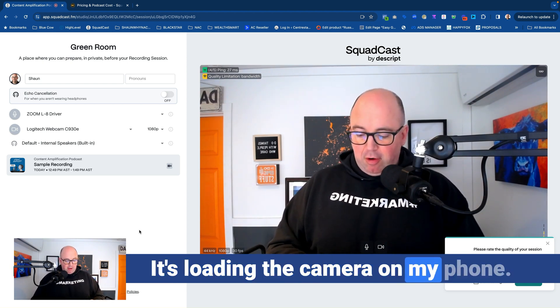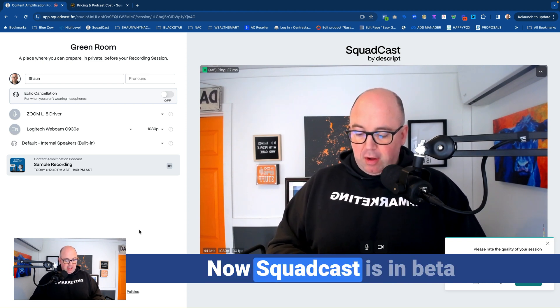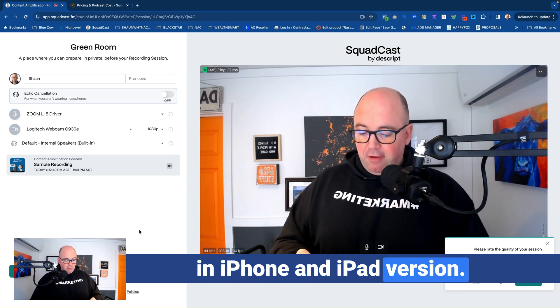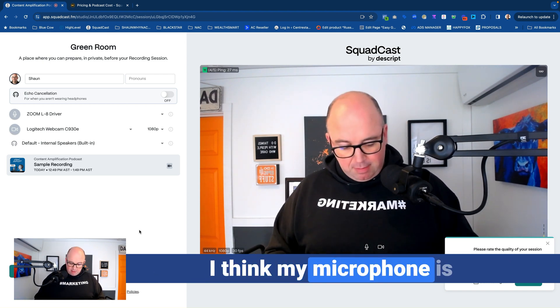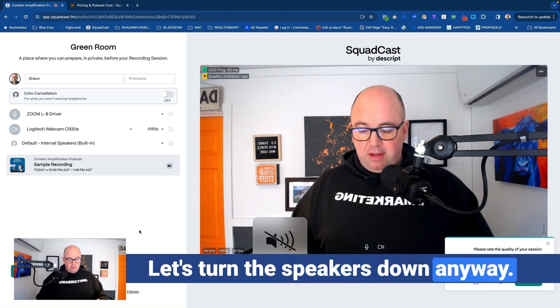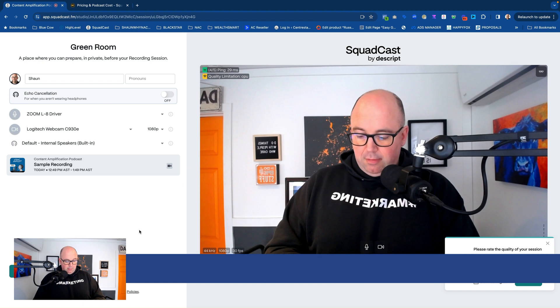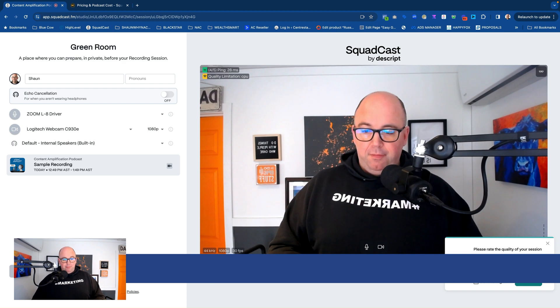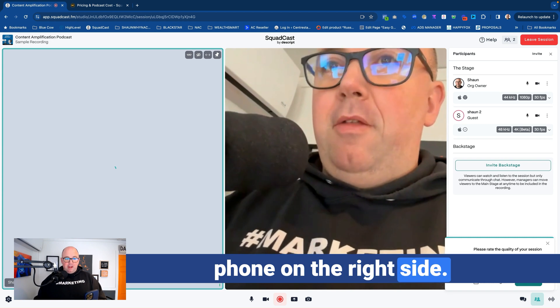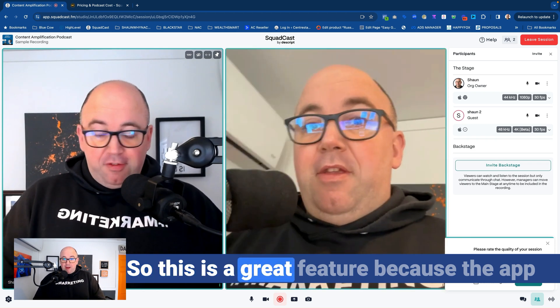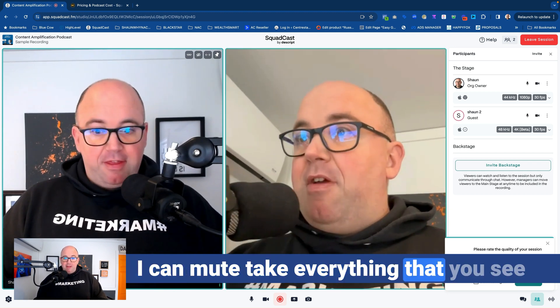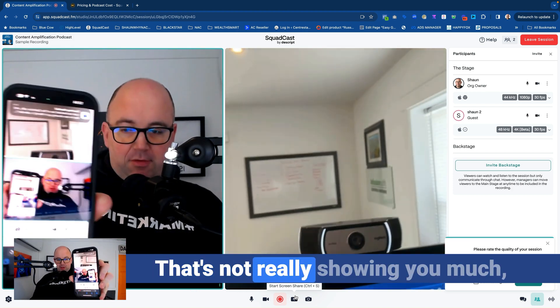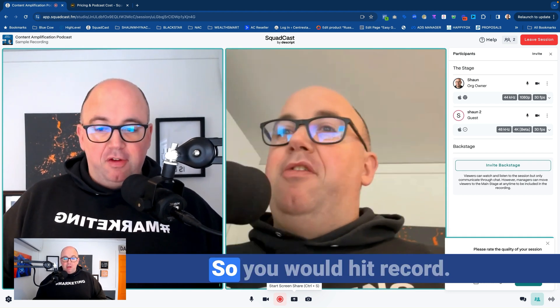It's loading the camera on my phone. I'm going to say Sean two. Okay. Now Squadcast is in beta in iPhone and iPad version, it says. So we're going to go ahead and we're going to say join session. So let's just see if we get any feedback here. I think my microphone is where my speakers are muted. So that shouldn't be too bad of an issue. Let's turn the speakers down anyway. Okay. So I'm in here, click on this. Oh, I got to join the session myself. There we go. Okay. So here we are. As you see, this is the phone on the right side. Oh, I'm going to turn my speakers down on the phone. So we don't hear that. And here I am. So this is a great feature because the app was working pretty good on my phone. Everything is pretty clear. I can mute, take everything that you see here on the bottom on the mobile device. But it's a great system. It allows you to do a lot.